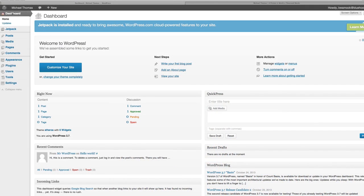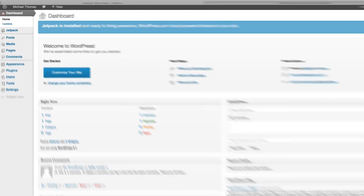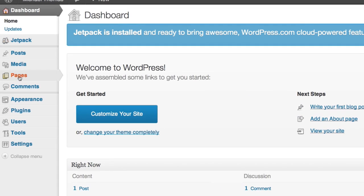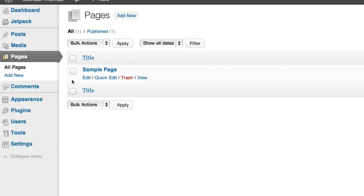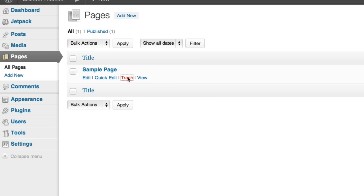Let's start by going to our dashboard. On the left you'll see the pages tool. There's a sample page already in there but we don't need it anymore so we'll throw it out by clicking trash. Now we'll add a new one. So click add new.